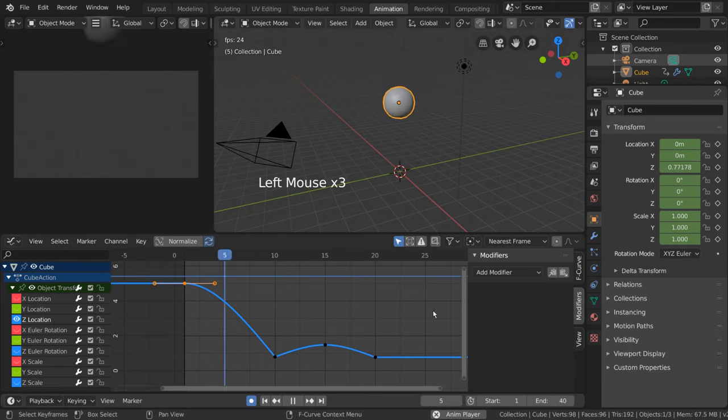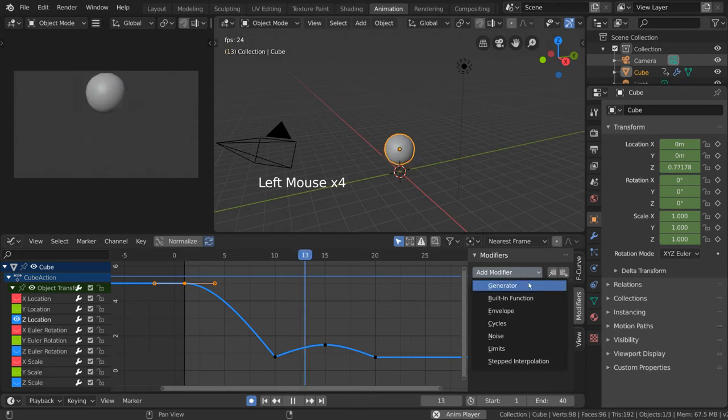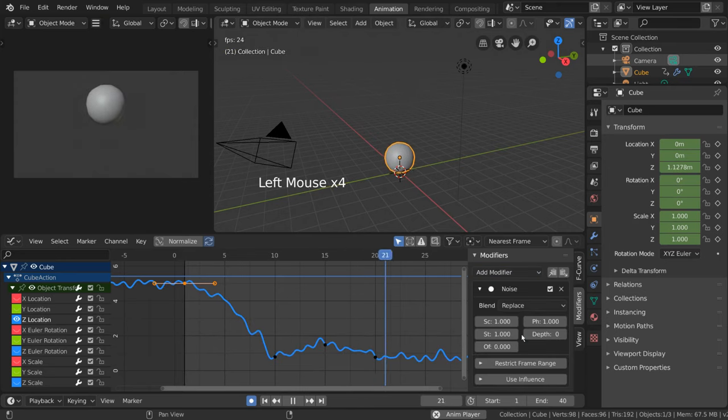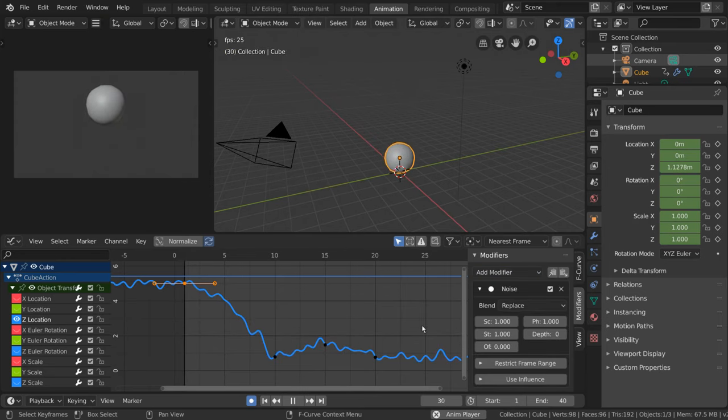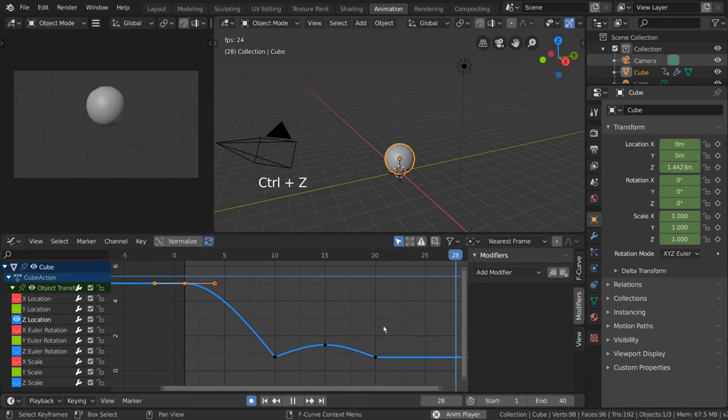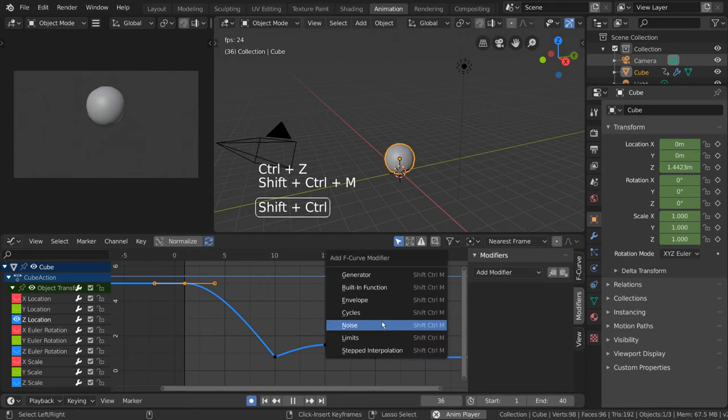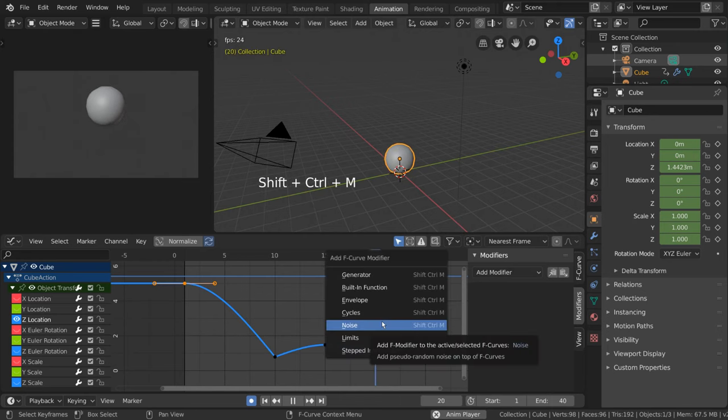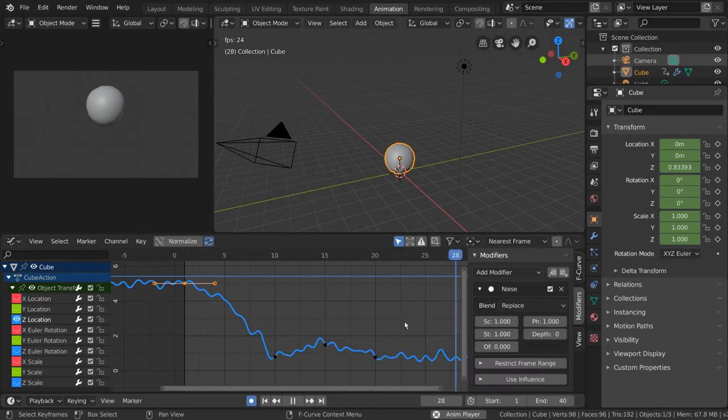Then, we can go into the add modifier drop-down menu and select noise. For hotkey users, you can simply hover over the graph editor and press Ctrl-Shift-M and select noise from that menu.